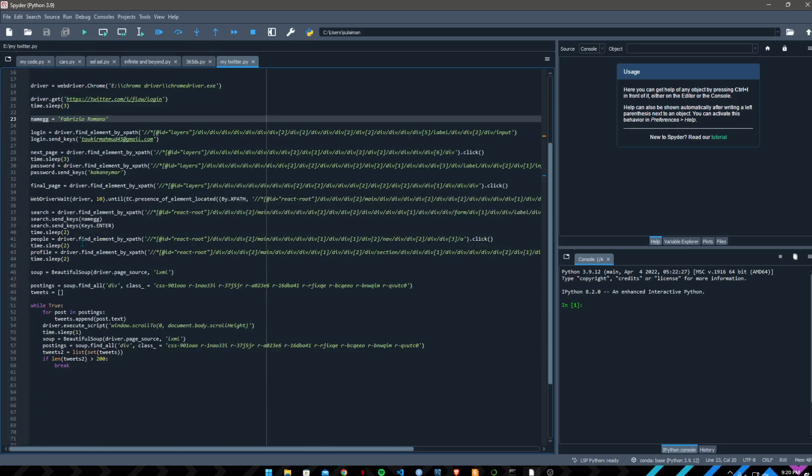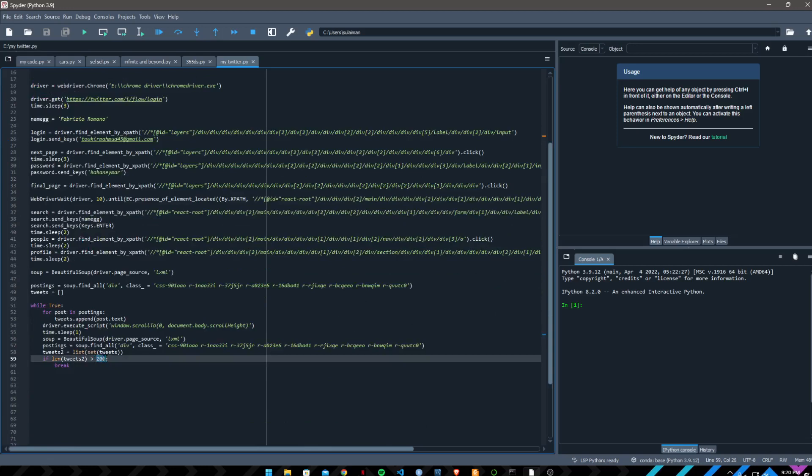After that it will scrape all the tweets. Not all the tweets, I am limiting the number of tweets so it will scrape the first 200 tweets of Fabrizio Romano.